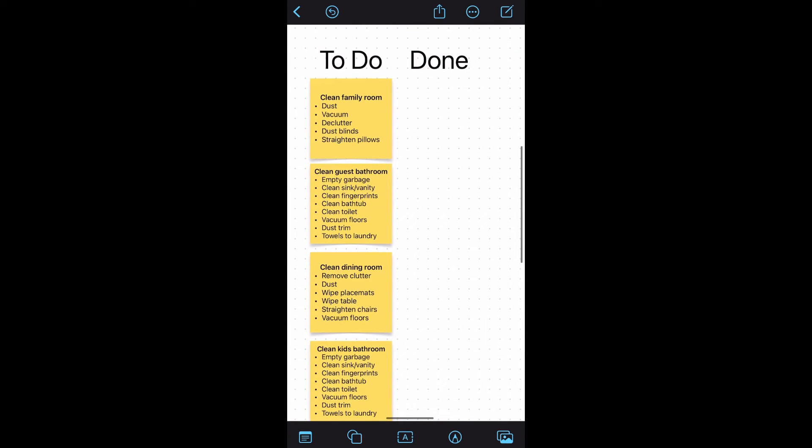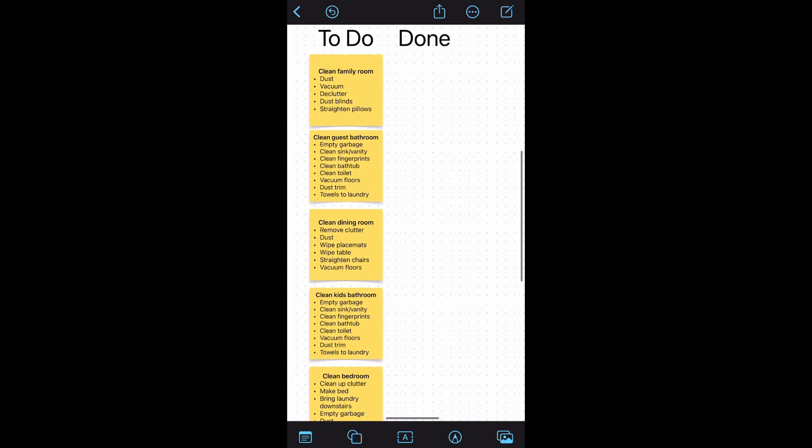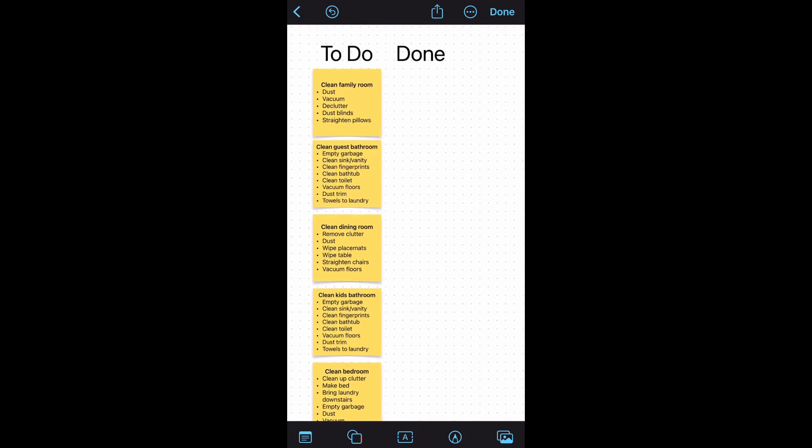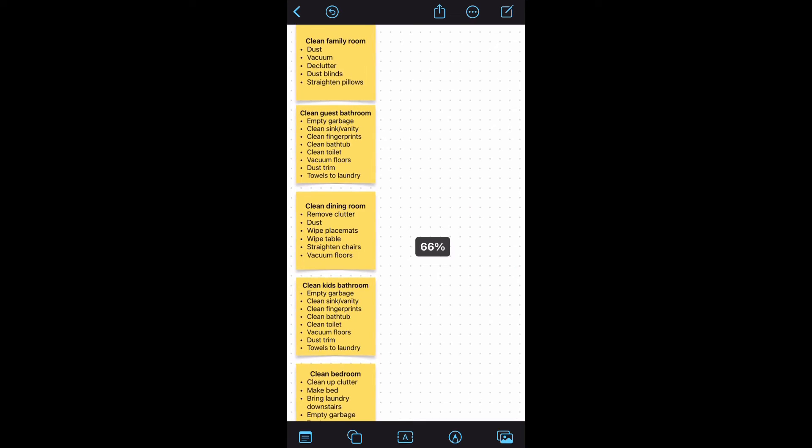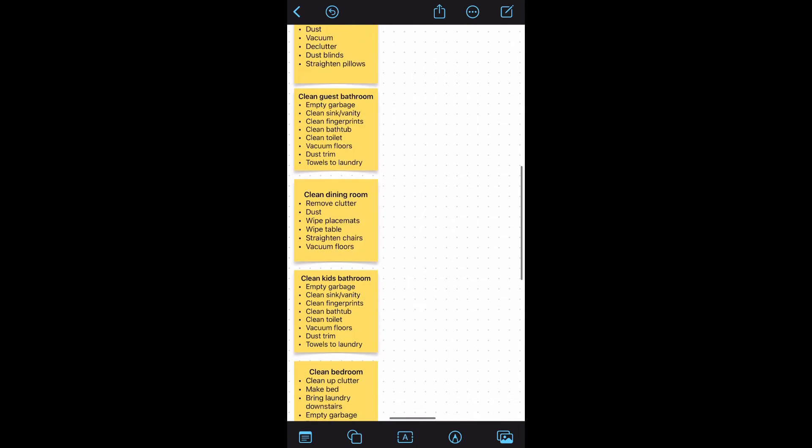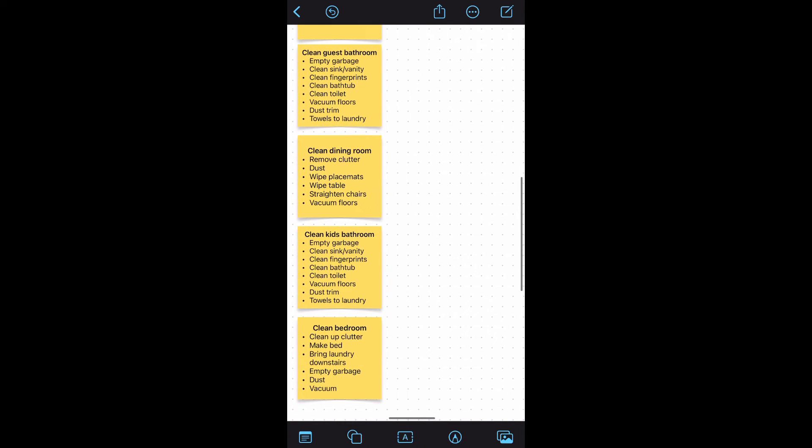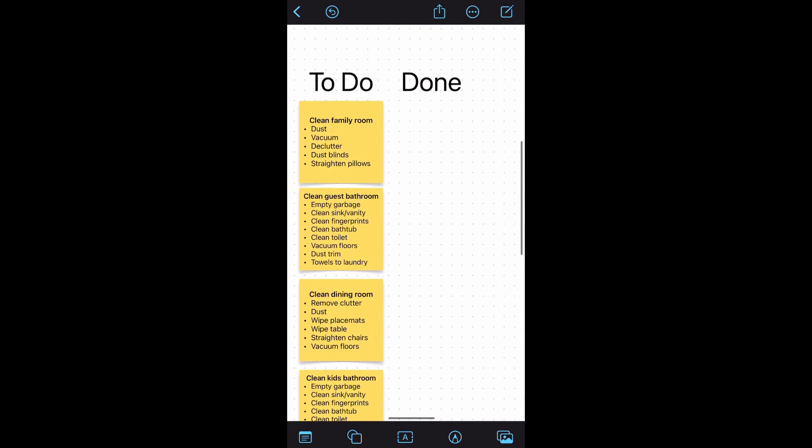You could also use the sticky notes to make a modern chore chart for your teen. Here on each sticky note is a chore designated for each different weekday of the week for our teen. Underneath the chore title is a detailed list of what's included in that chore expectation.